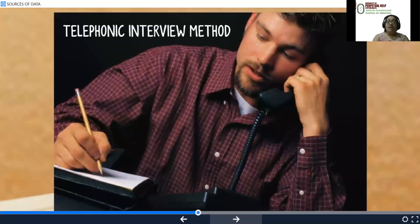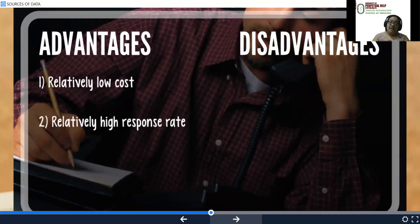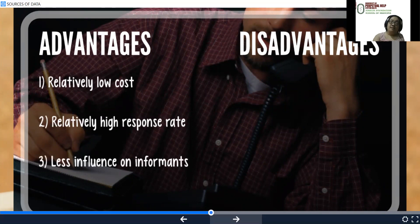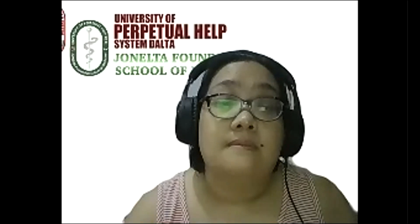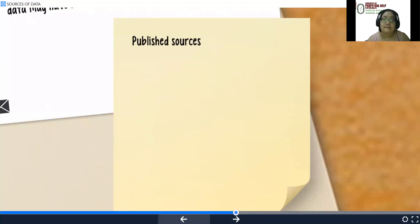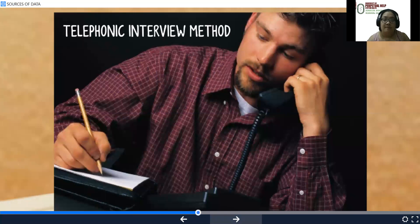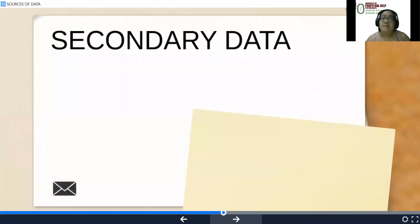This is your telephone interview. Advantages include relatively low cost and relatively high response rate. Disadvantages would be the limited use and that reactions cannot be watched.